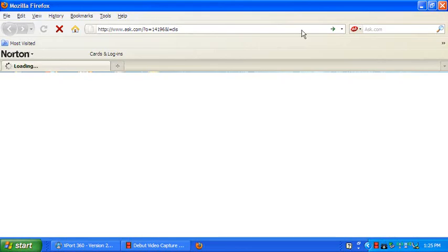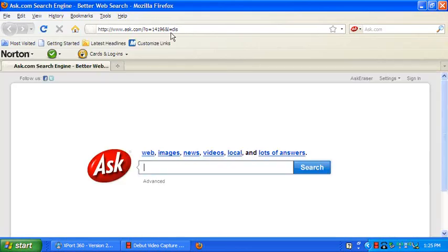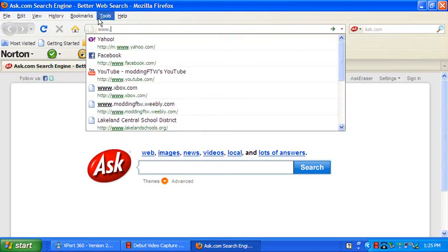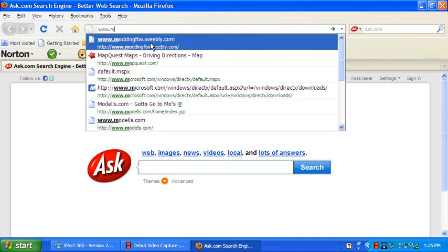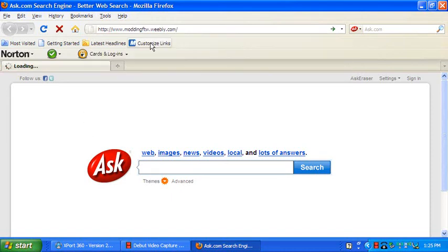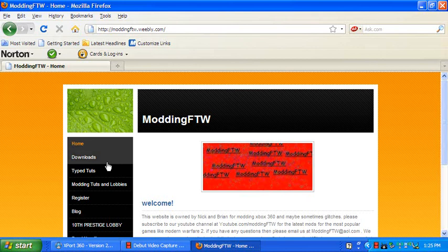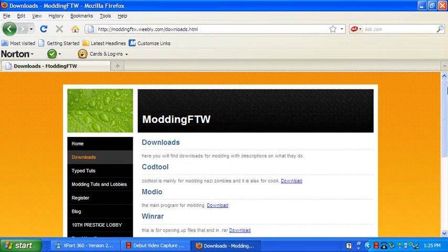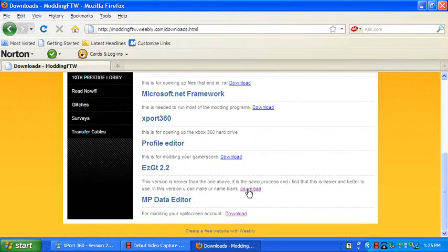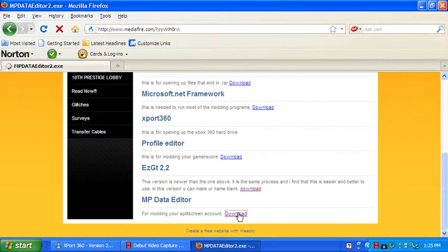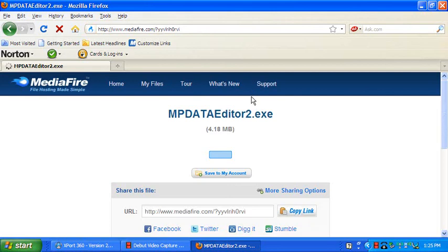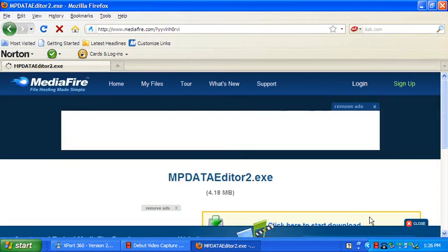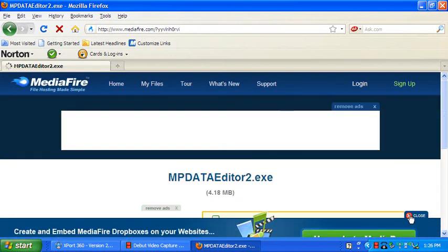Well, first we gotta go to download it real quick from my website, which is www.moddingforthewin.weebly.com. What you're gonna do is, you're gonna go to downloads. You're gonna go down. You're gonna find MPData Editor. You're gonna download it. But you have to have WinRAR, too. Remember this, WinRAR. You get it also off our page.